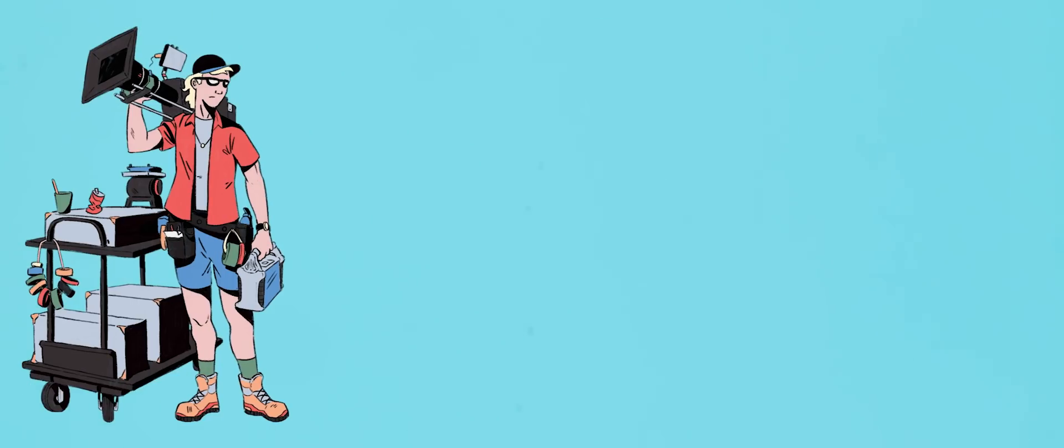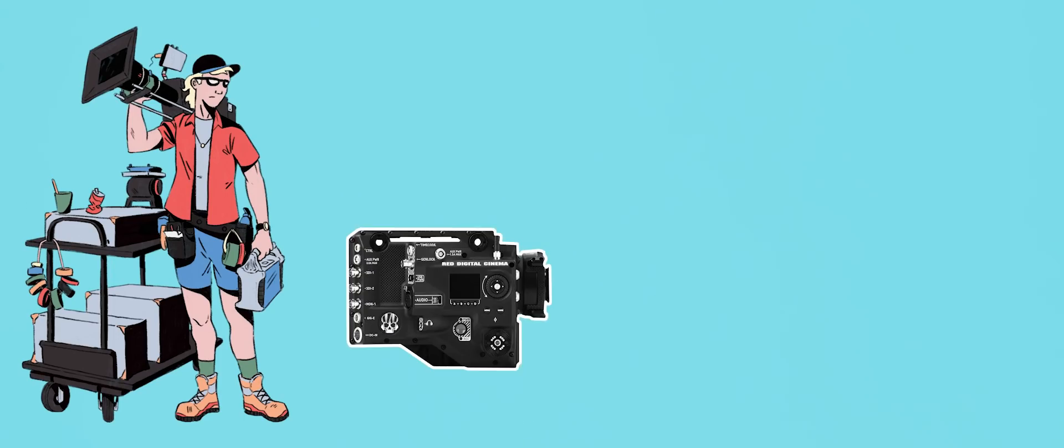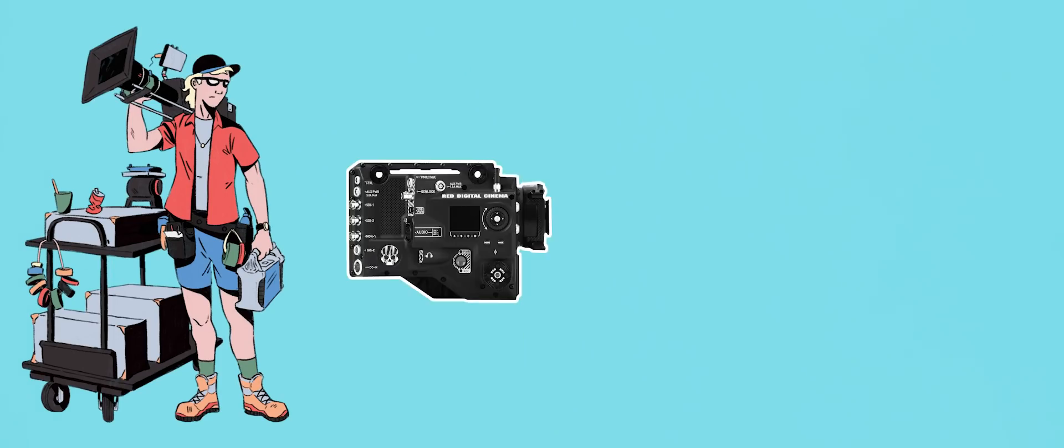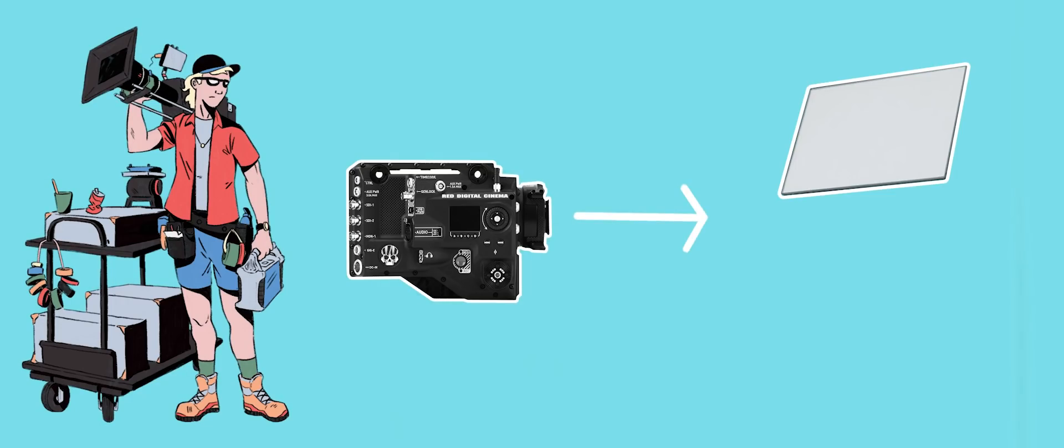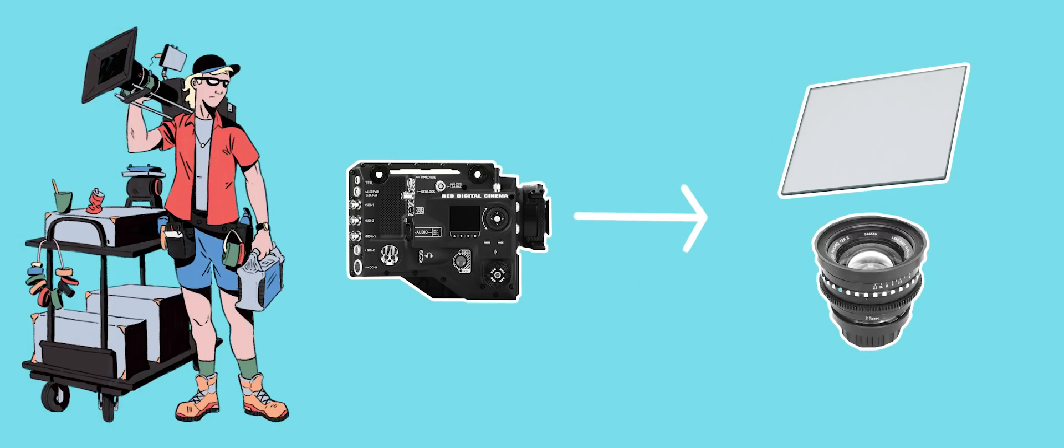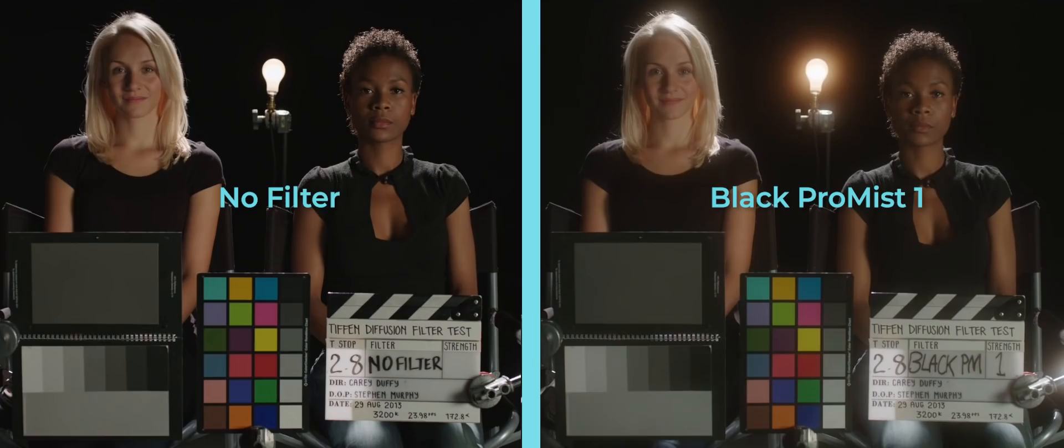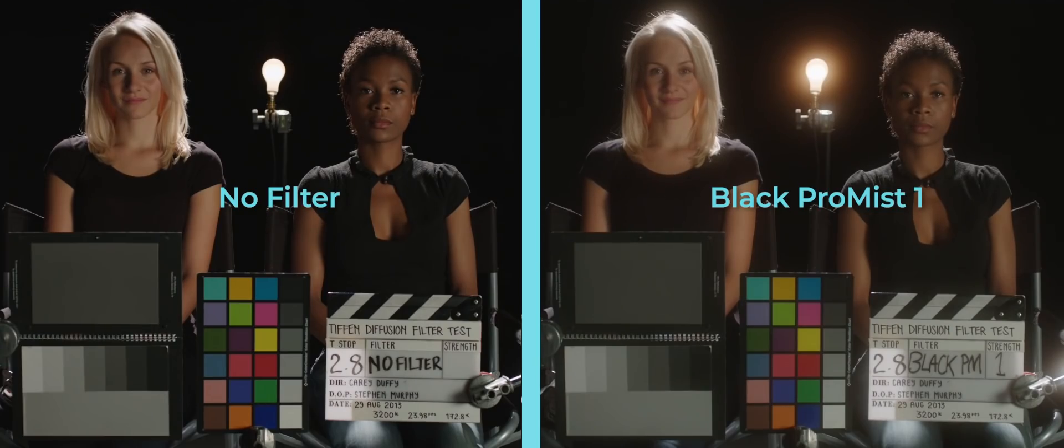I've camera assisted on loads of shoots and I've witnessed an overwhelming percentage of those DOPs pair high resolution digital cinema cameras with either diffusion filters like an eighth or quarter Black Pro Mist or a glimmer glass, or pair them with vintage lenses. This is to take some of the sharpness and edge off of the high resolution digital sensor.